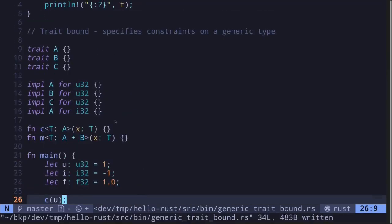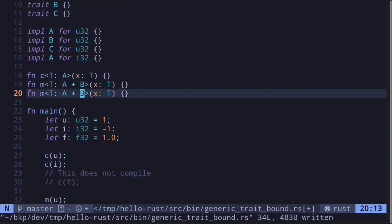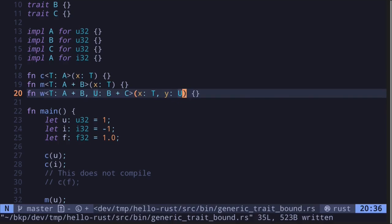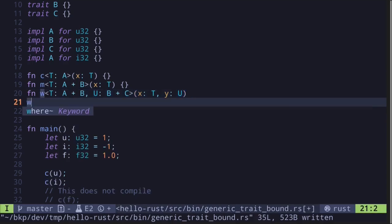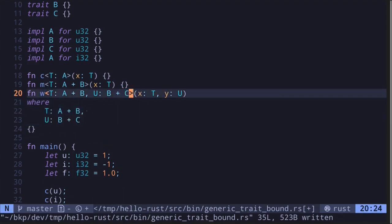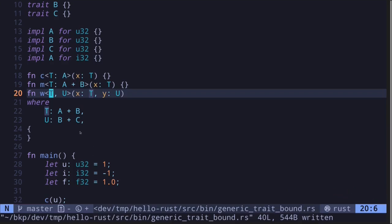We can also come up with a more complex use case. For example, we can say T implements A plus B, and U must implement B and C. For the inputs, x is of type T and y is of type U. We'll rename this function to W. If you wanted to make this code look a little bit cleaner, you can use the where syntax. Type where and then move all the trait bounds there, removing them from the generic parameter list. The code does exactly the same thing, but we made it cleaner by moving our trait bounds into the where clause.